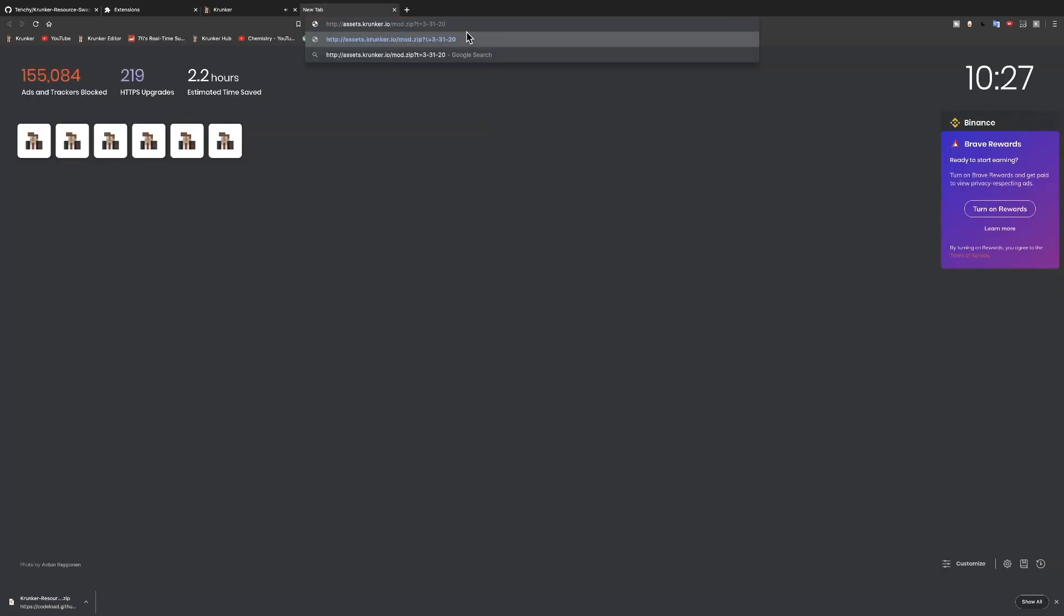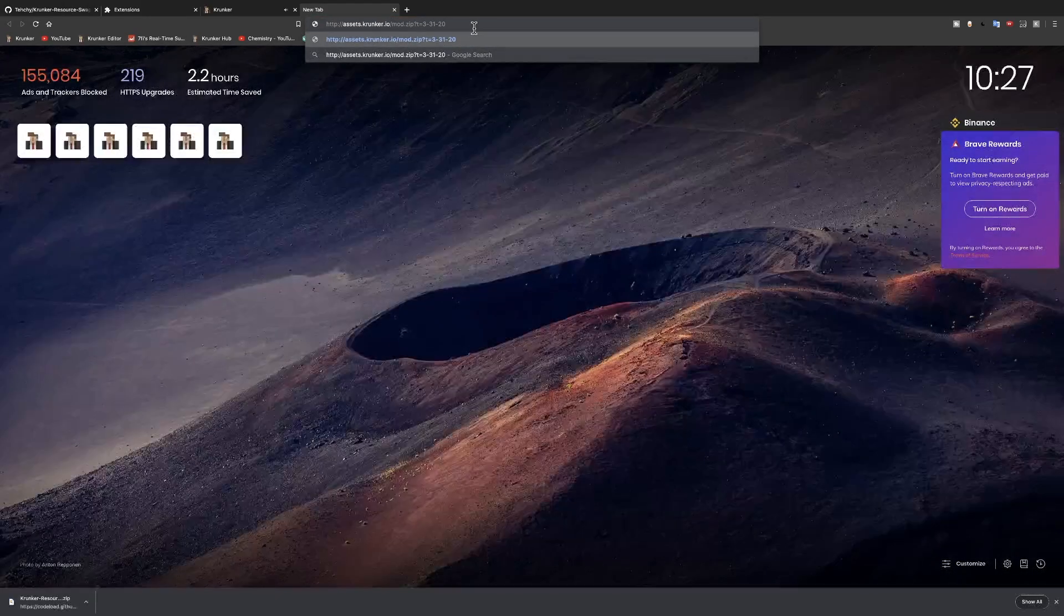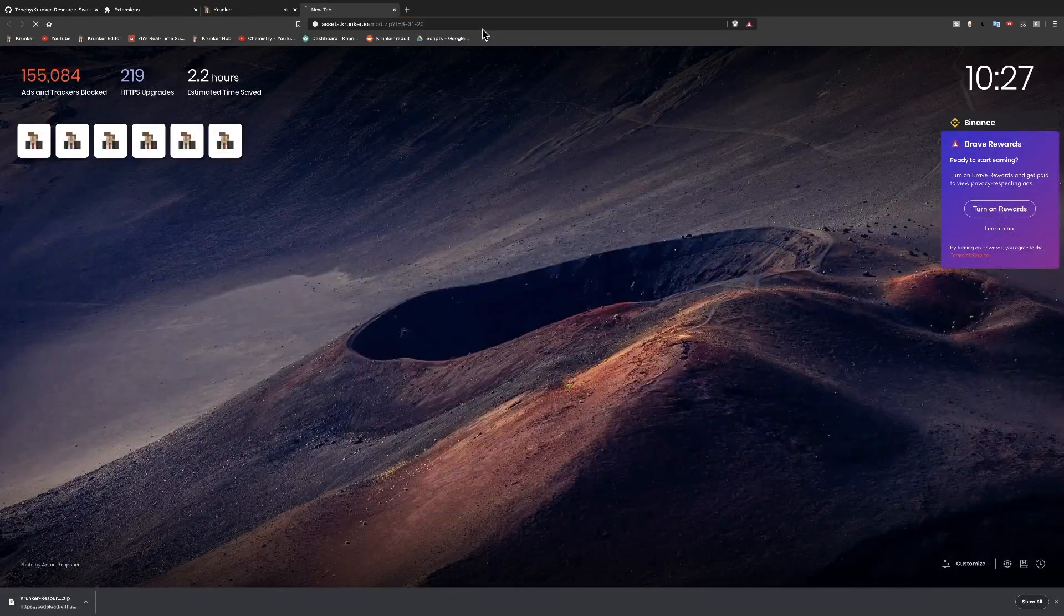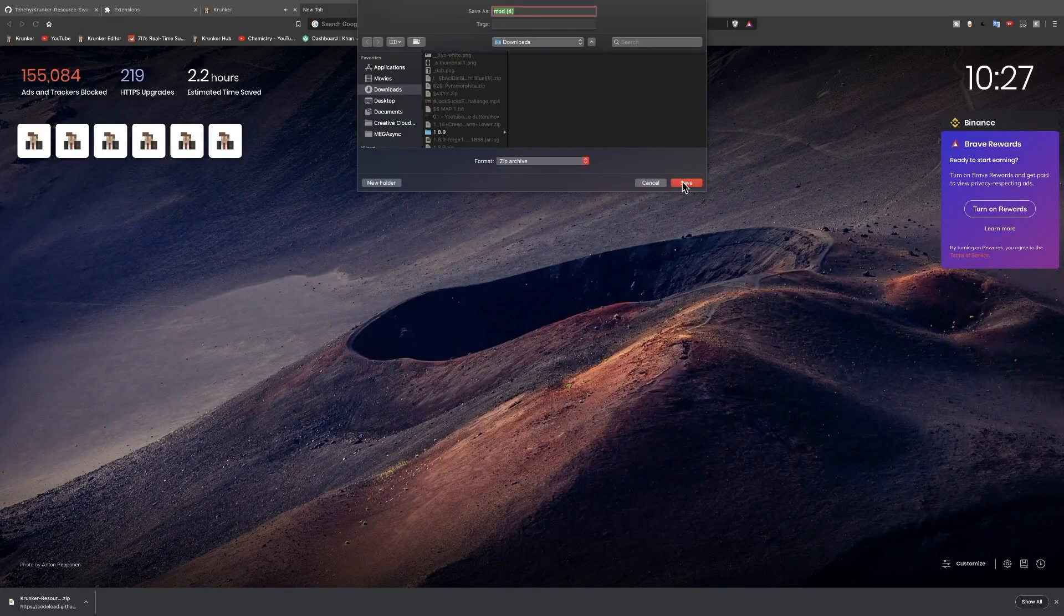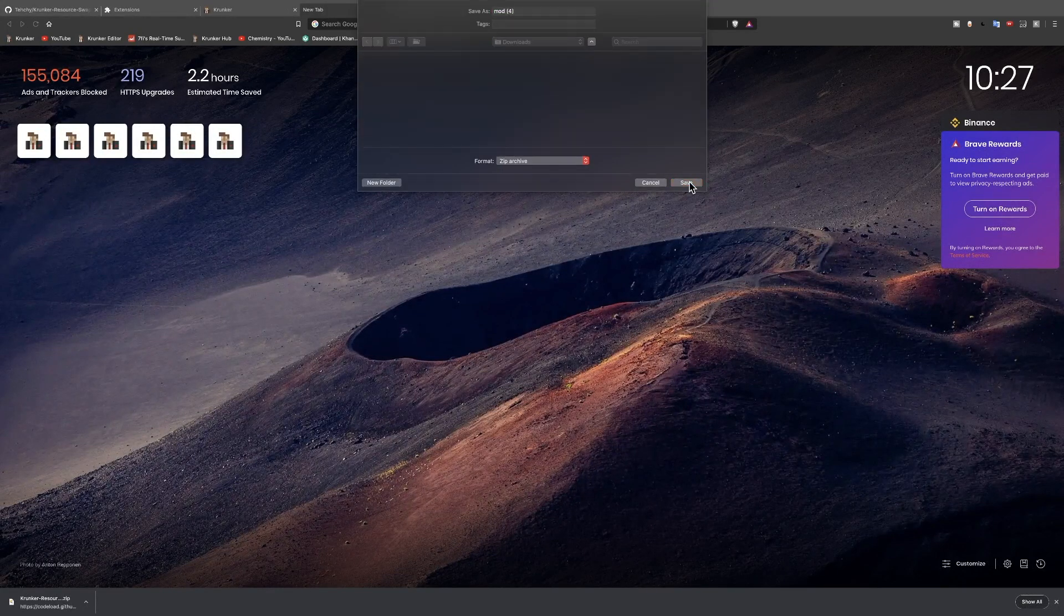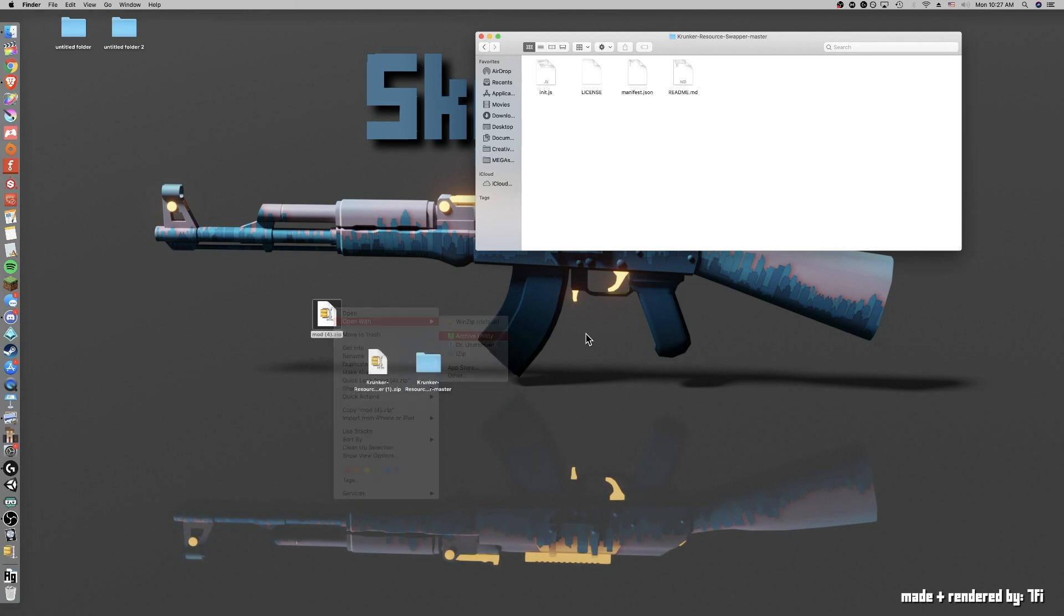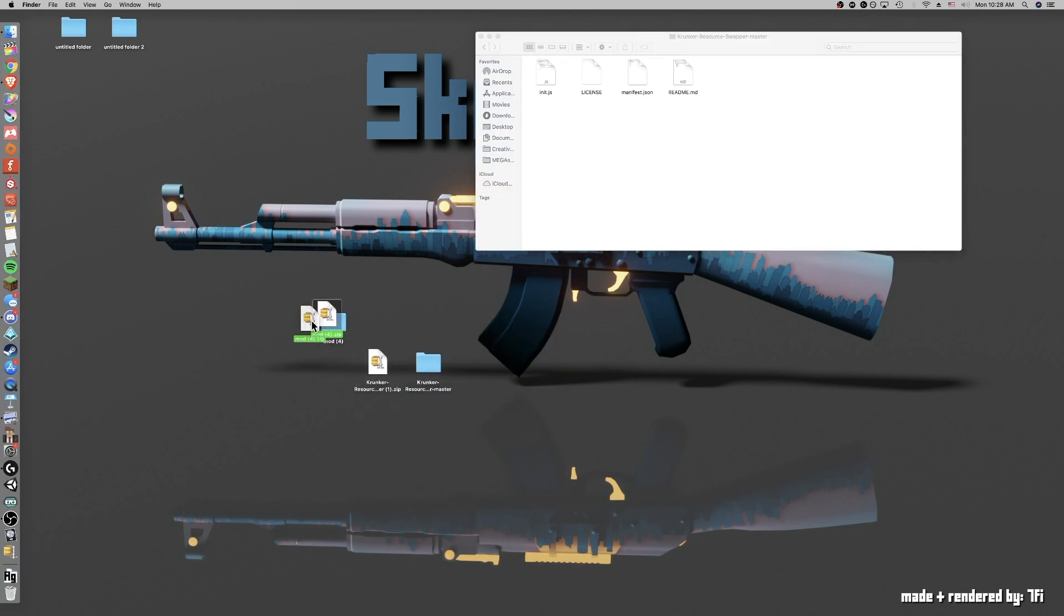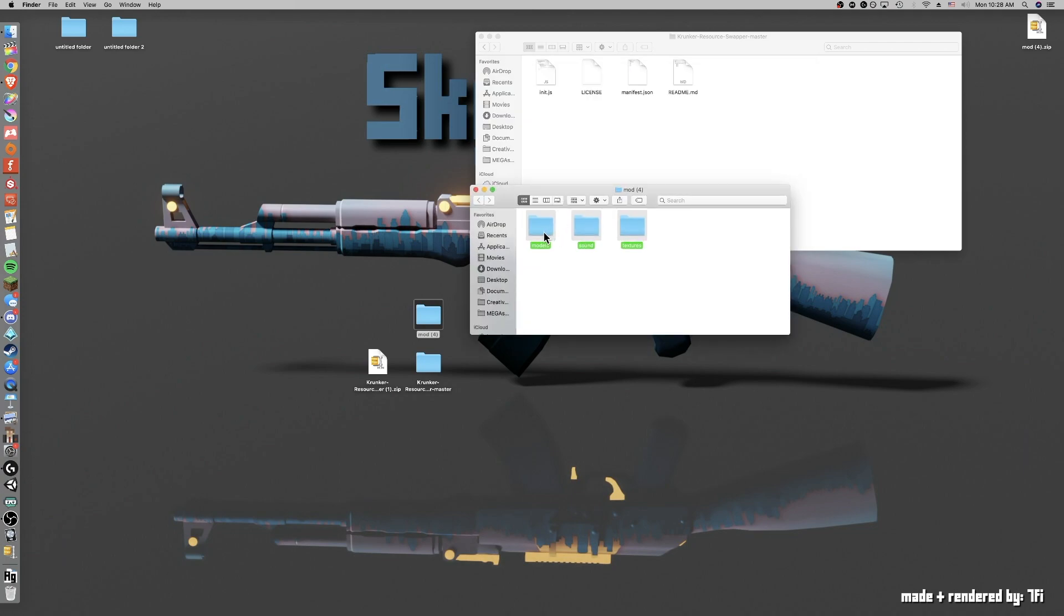Next you're going to go to the second link in the description which is this default mod and that should automatically start downloading. Just click save. Now you can also unzip that and you should get mine is called mod 4 but if you've never downloaded it before it will just be called mod. If you go in here and you grab all of these files then you can drag these into here.